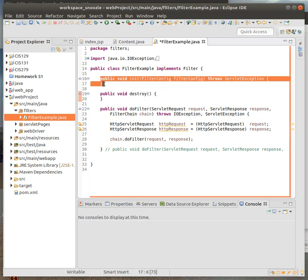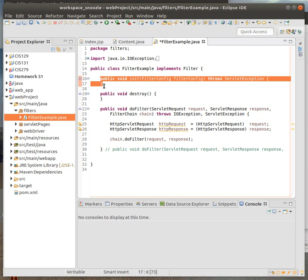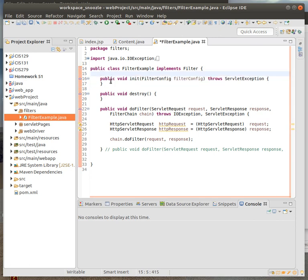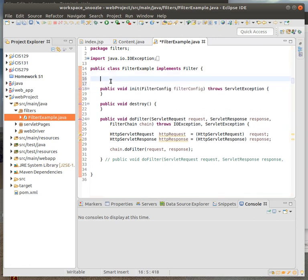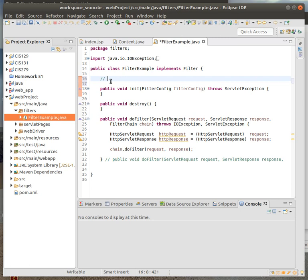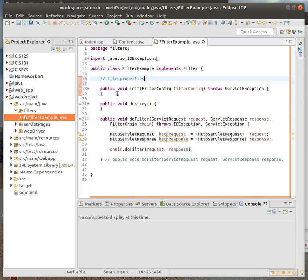For this particular assignment, since I'm asking you to make a filter for a log, you should have a variable for a property for the file, like a file name or something like that, and then also a file function. In initialize, you'd open it and in destroy, you would close it.